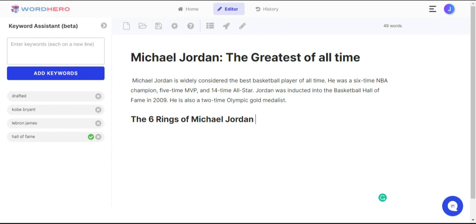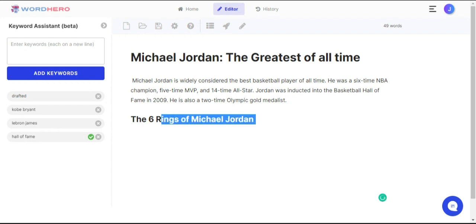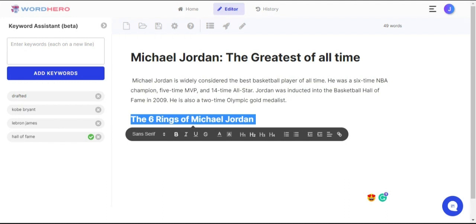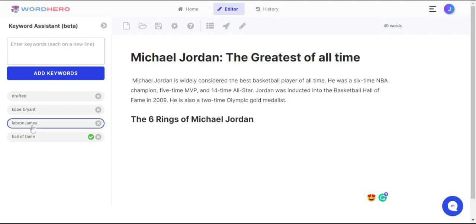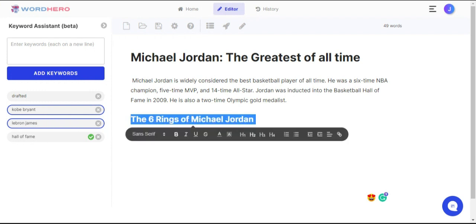Now let's try to generate content for this H2. Say for example you want to use a specific keyword or keywords for this section or the next paragraph — what you can do is click on the keywords you want to be added. For example, I have selected LeBron and Kobe. You can choose up to three keywords, but for this demo I'm just going to use these two keywords.